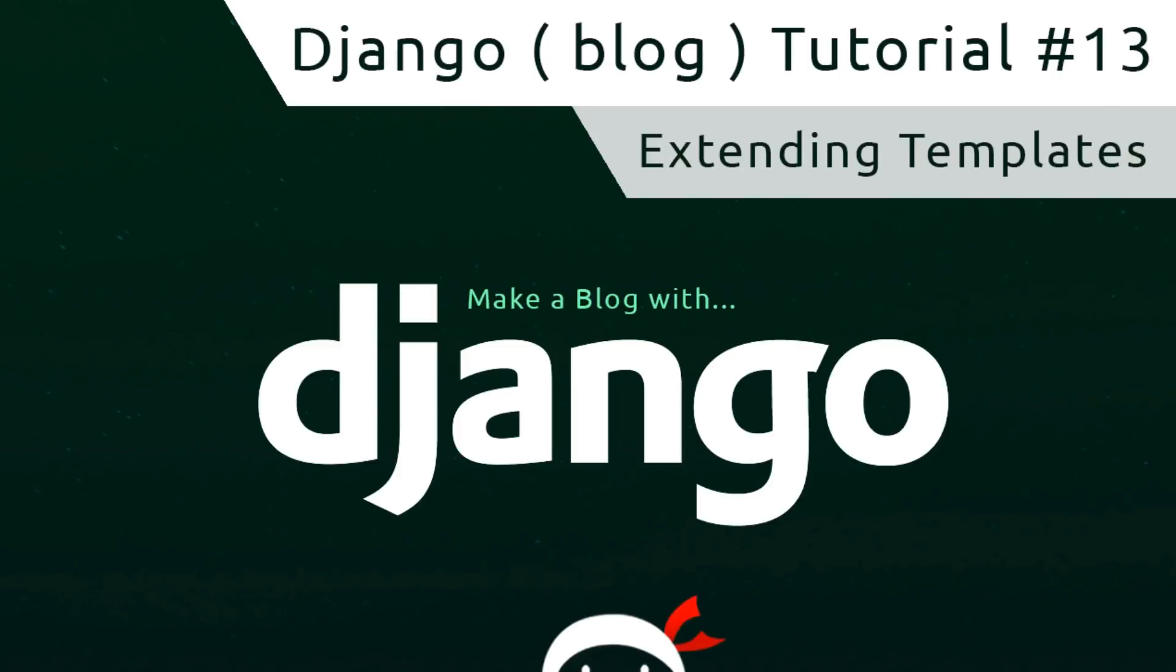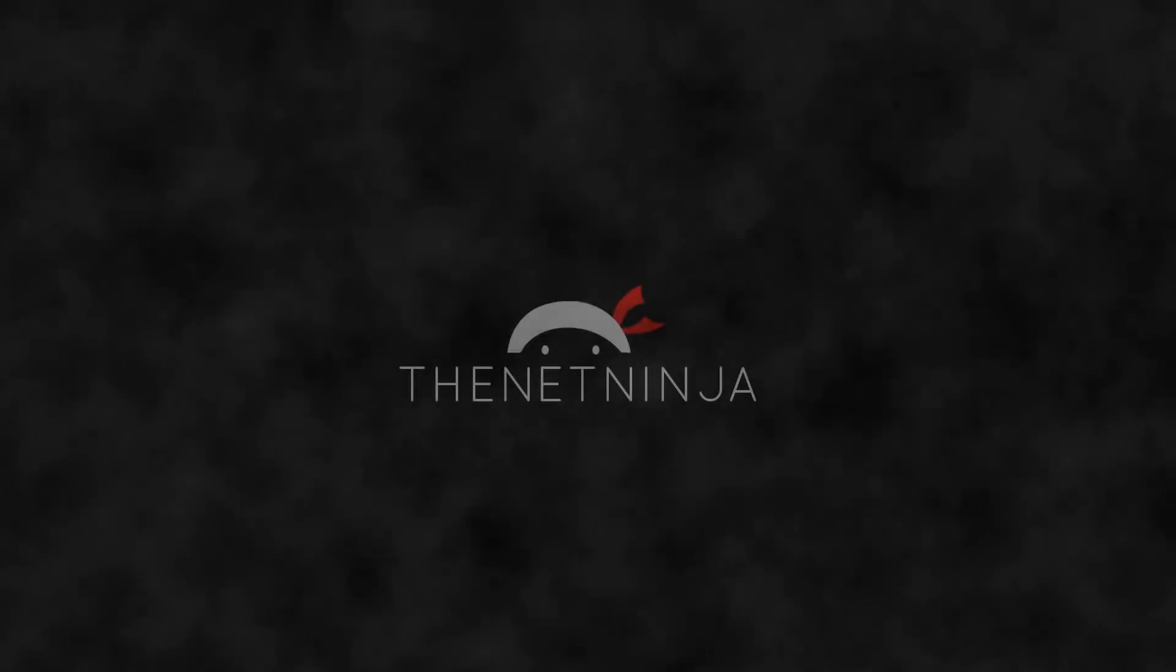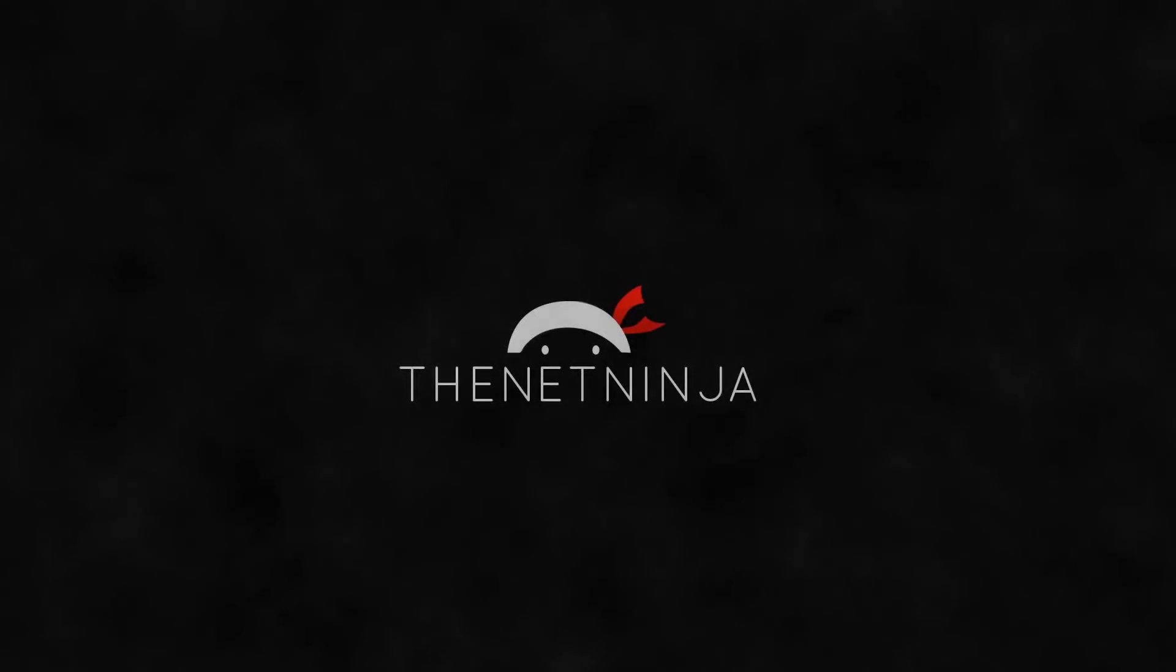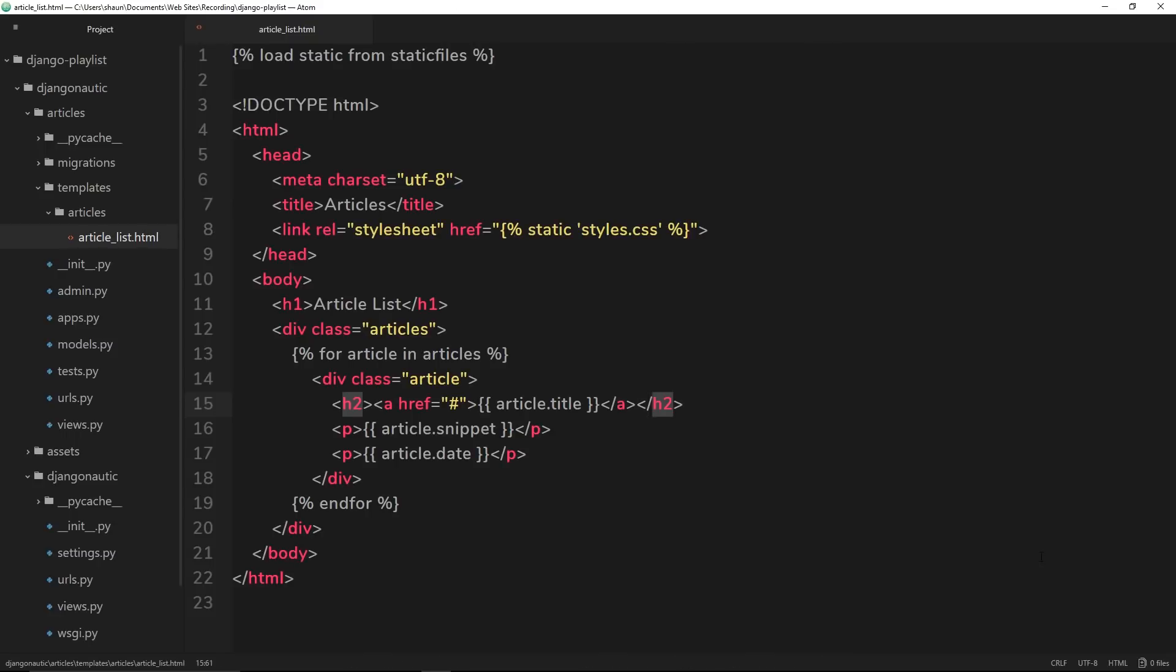Hey gang, welcome to your 13th Django tutorial. In this video we'll take a look at how we can extend our templates.